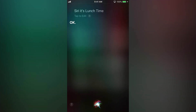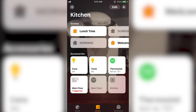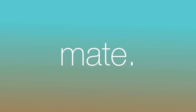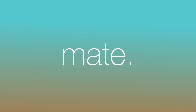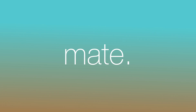Siri is very forgiving when it comes to activating scenes, so play around with it and find what's most natural for you. You can always open the Home app and select the scene from there. Thanks, and have a great day. Check the description for links to products to take your HomeKit to the next level.